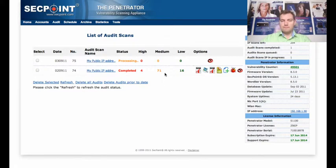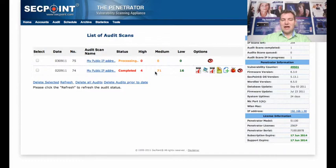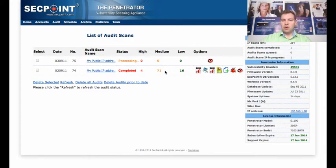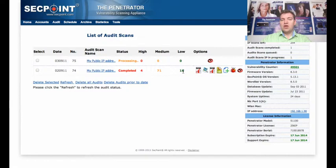Now I can see this IP address I've been scanning right here. We have four high-risk vulnerabilities, we have 71 medium, and we have 16 low. So here there's a lot of things to start working on to secure the IP address.